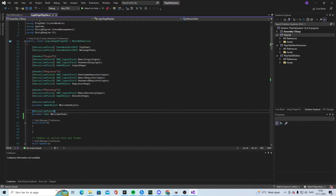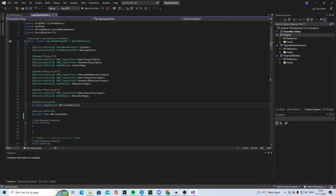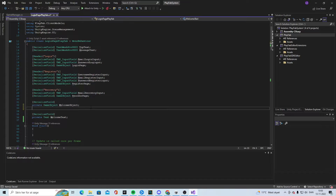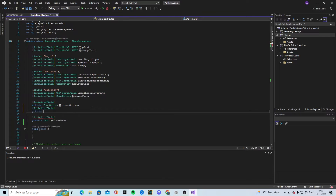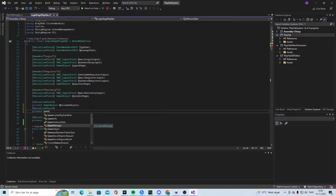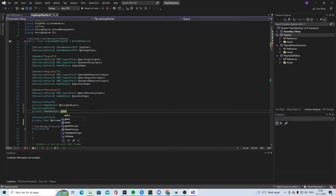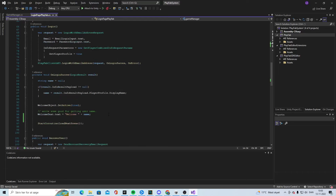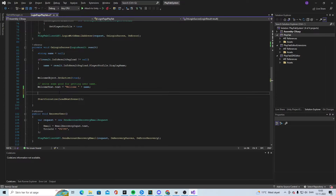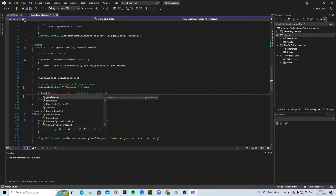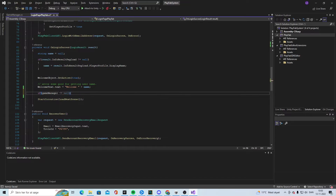Now we go into the PlayerLogin PlayFab script. We're going to add a serialized field, private GameManager, and call it gameManager — with a capital G and a small g. Down here where we set the welcome text plus the name, we can check if gameManager is not equal to null.